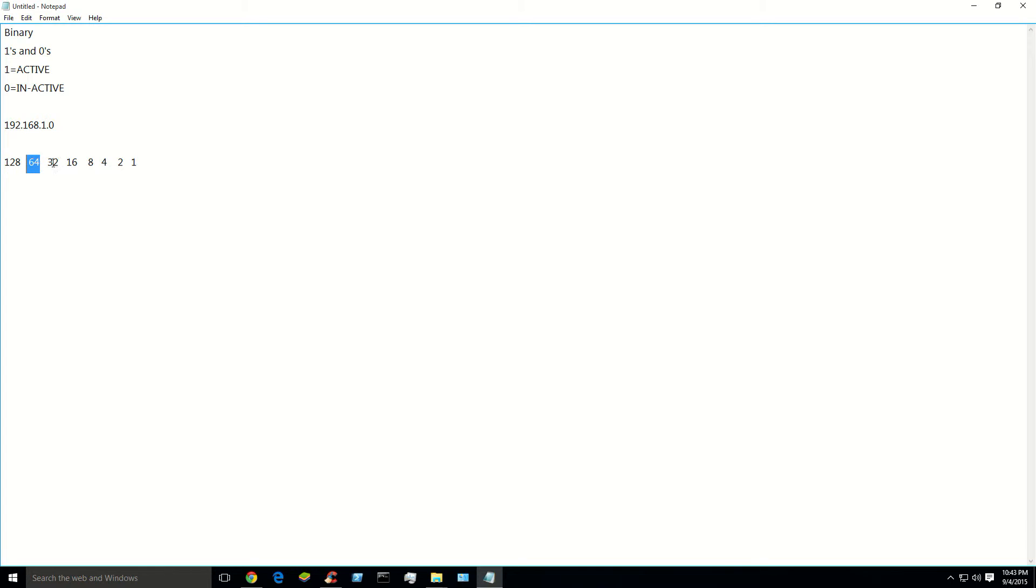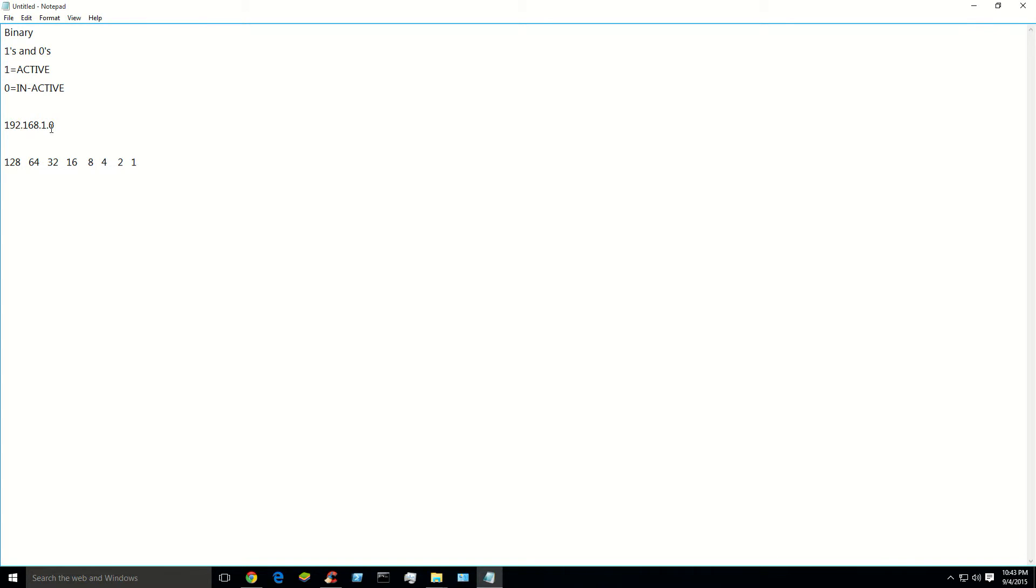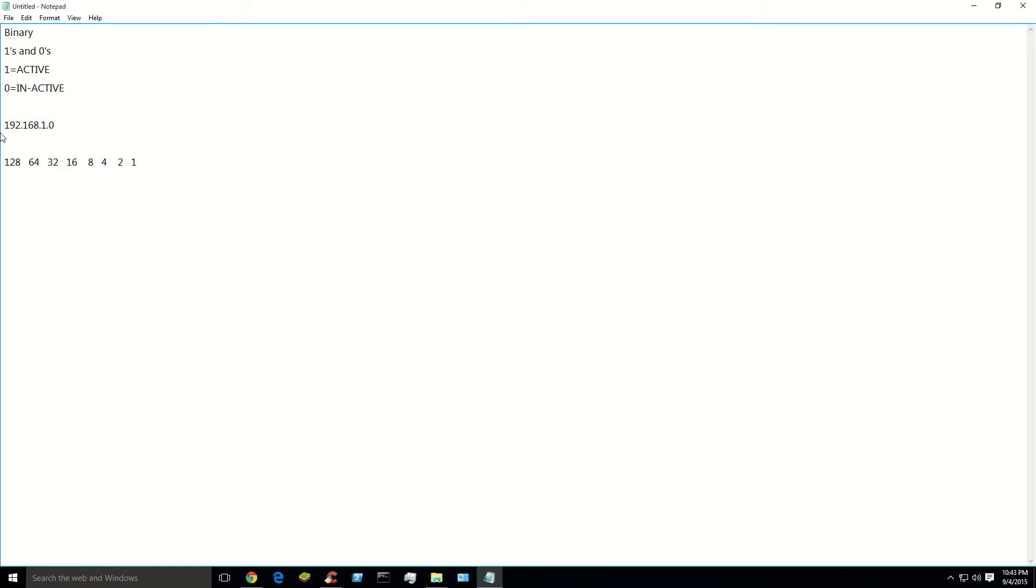Now to decode this address right here, first you see these little periods. The numbers in between these periods are called octets. So a TCP IP version 4 address has 4 octets, 4 numbers or 4 dots, and that's 8 bits each. So each of these numbers is 8 bits, so this whole total address equals 32 bits.